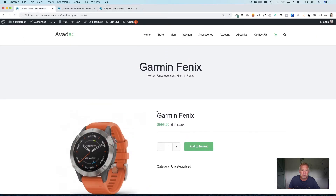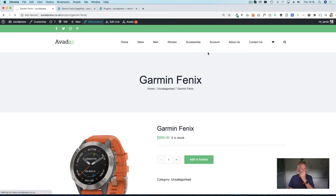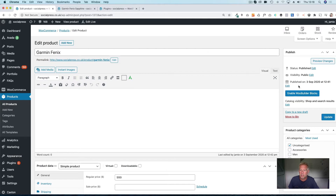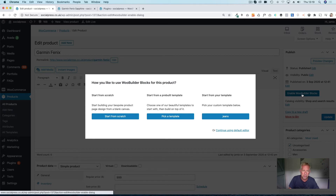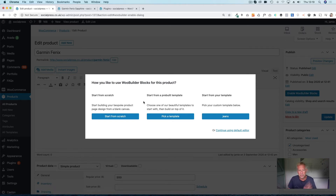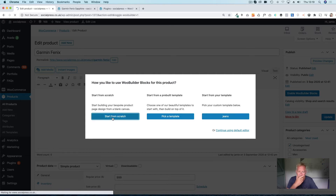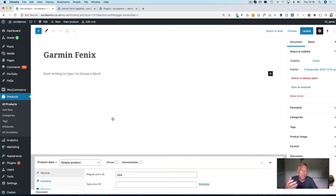When you go to a product that hasn't been customized yet and go to edit product, you'll see once you install WooBuilder Blocks there's a new button that says 'Enable WooBuilder Blocks' — that's where you can turn this product into a block-editor-based product. When you click that button you've got three options: you can start from scratch, start with a pre-built template, or start with your own template. You can create your own templates and use those in your designs. I'm going to start from scratch, and you'll see when I click that button I'm now in the block editor — which gives us 100% control over the layout of this product page.